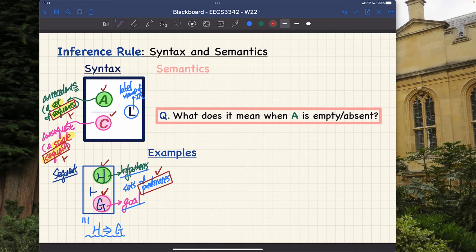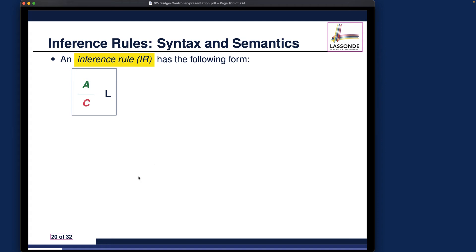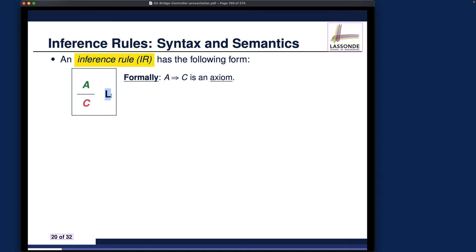Their meanings are rather consistent, which I'll show when we talk about semantics. Formally, A implies C is an axiom — meaning that the rule itself is something you can use to manipulate sequents. If you have a rule with antecedents and a consequent, you're saying: in order to prove C, it is sufficient to prove A. The entire implication is an axiom — that's what we are saying formally.